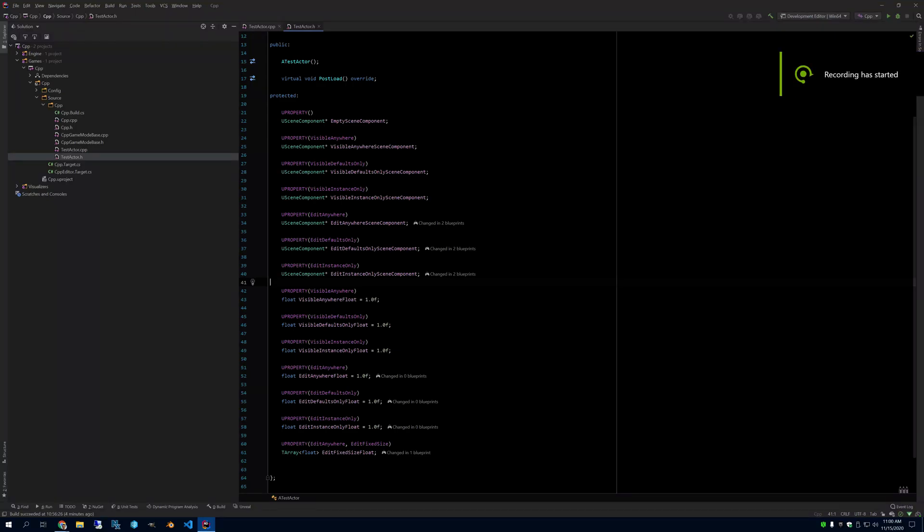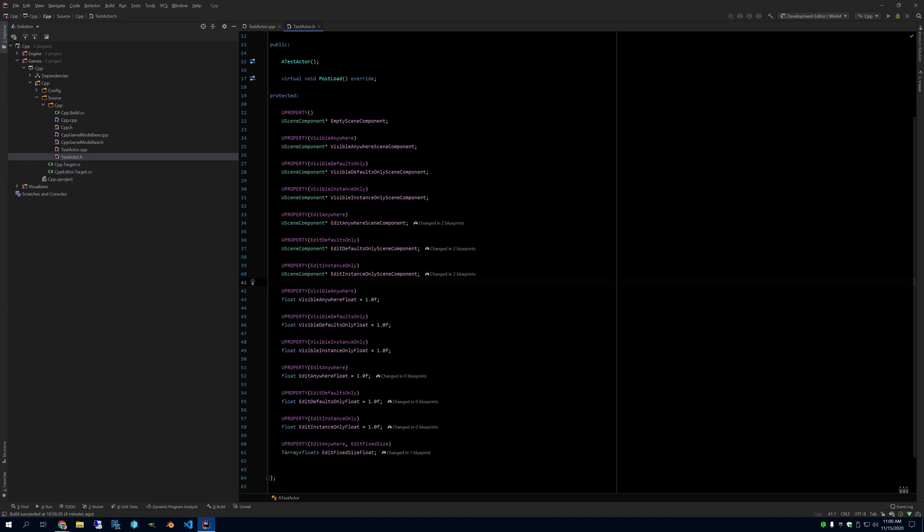Hello, let's talk about U Properties. This could be an introduction for somebody who's never seen these before, or for somebody who just wants to understand what all the different specifiers do.